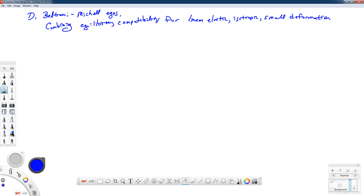In this lecture we're going to talk about the Beltrami-Mitchell equations, which are basically a combination of equilibrium and compatibility for conditions of linear elastic isotropic small deformation situations. There's going to be a fair amount of algebra, and what I'll probably end up doing is pausing the video and putting the page up with the equations on it, because it just takes a lot of time and there's not a whole lot to talk about as I write these equations down.